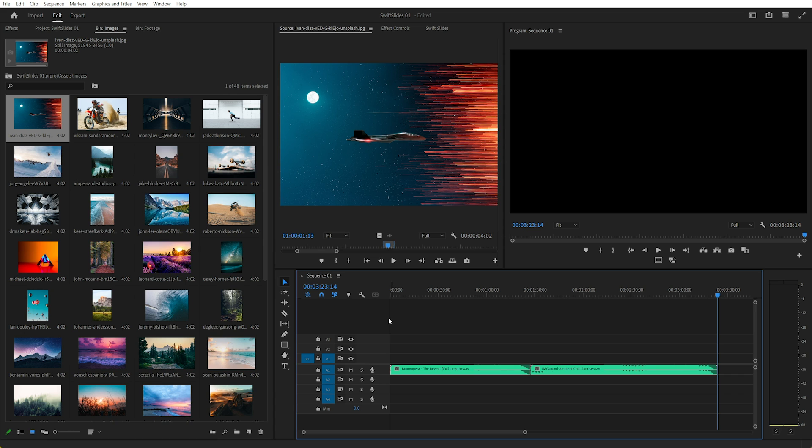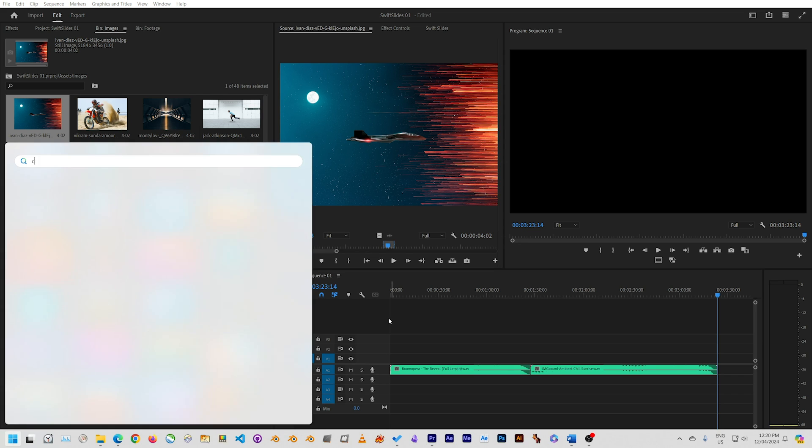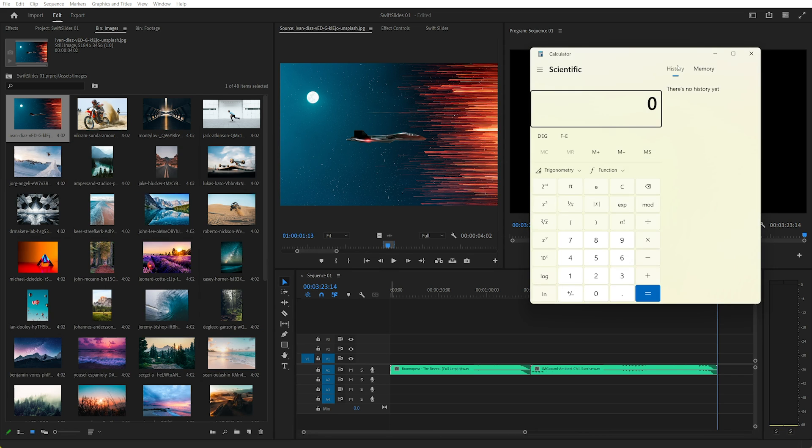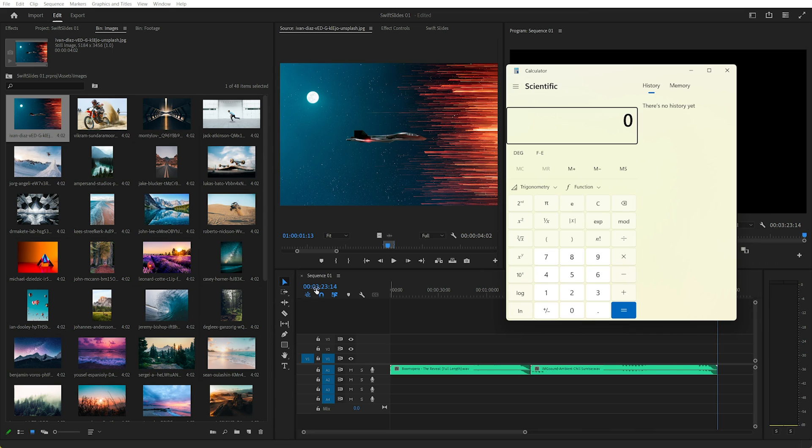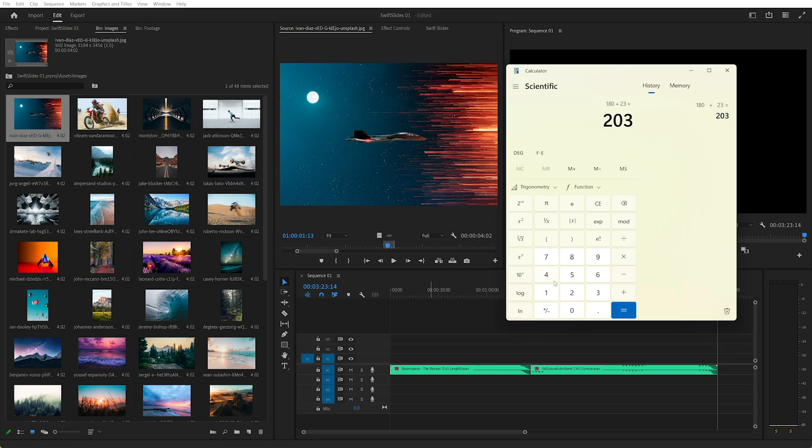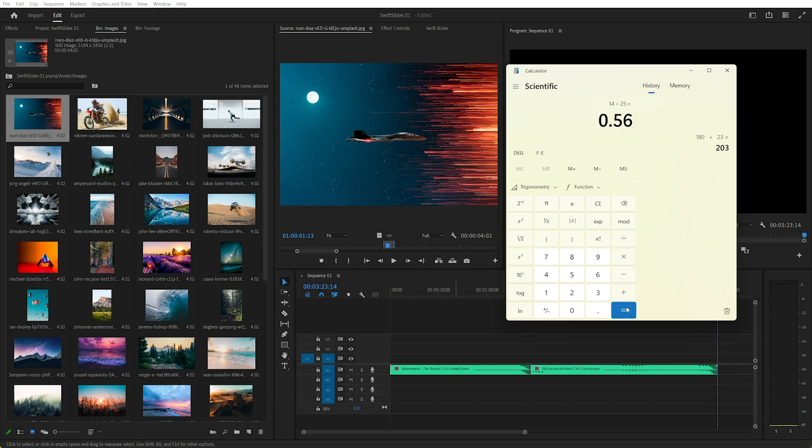So we're going to have to whip out a calculator. 3 minutes times 60, bringing back some math, that's 180 seconds plus 23 seconds, so 203 seconds, but we've got this 14 frames. And to work that out, we're going to have to go 14 divided by the frame rate, which I know in this sequence is 25 frames per second. So 0.56 plus our 203, I'm pretty sure, yep, 203 that we had before.